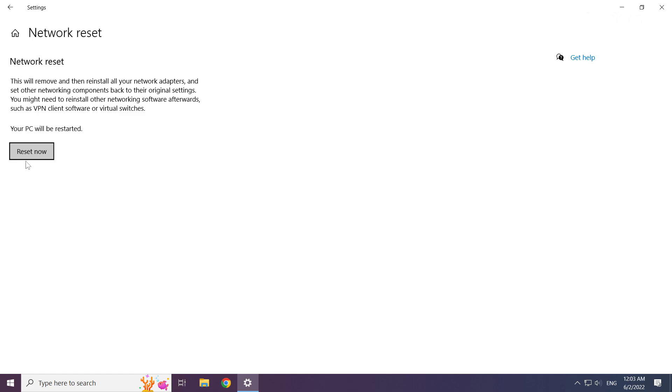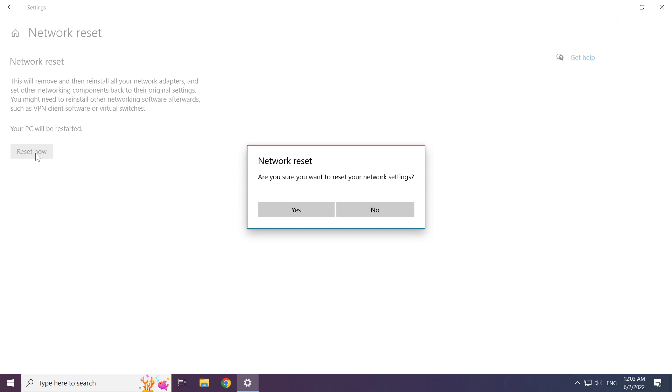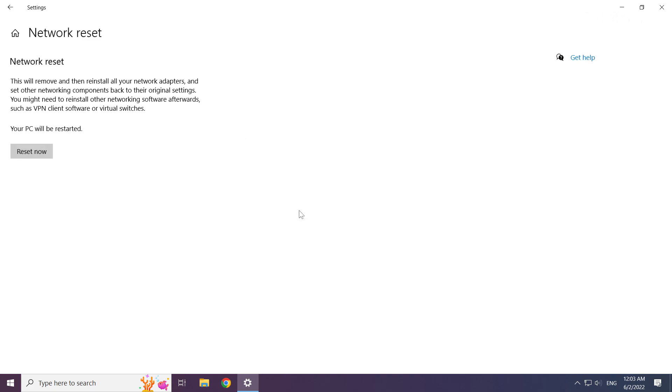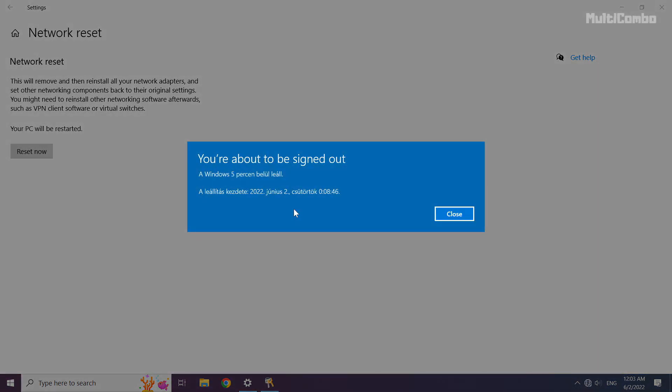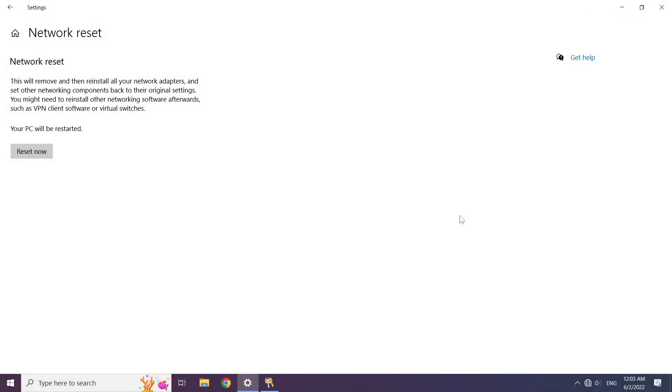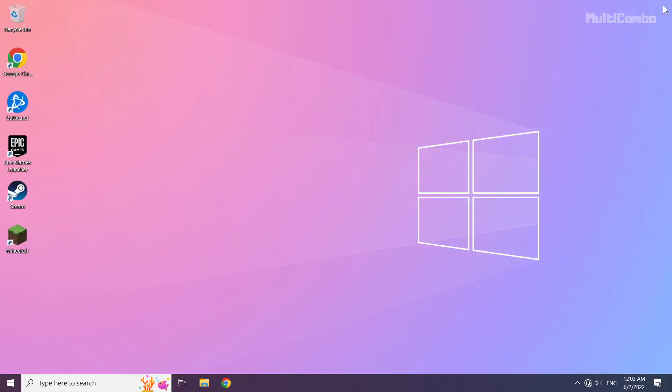Click reset now. Click yes. Click close. Close window and restart your PC.